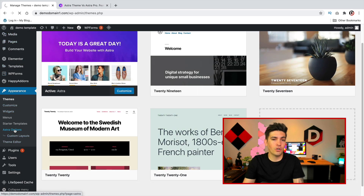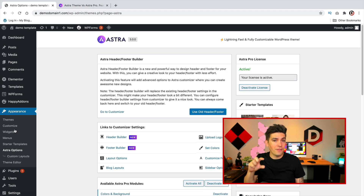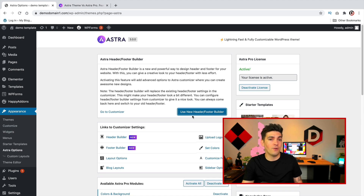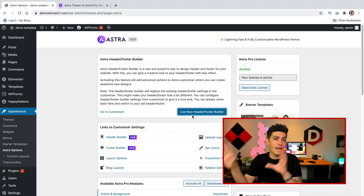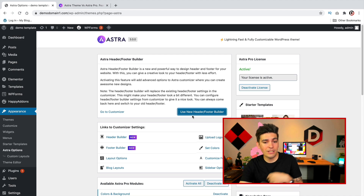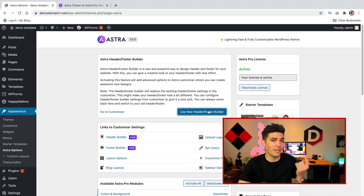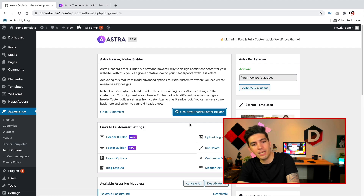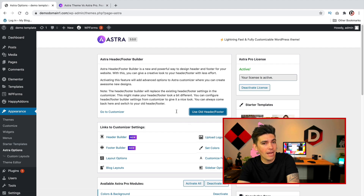There is an option to turn on and turn off the header and footer builder. By default it'll have you on the old header styles, so you need to turn on the header and footer builder. You can do that by going to Astra options and clicking on 'Use new header and footer builder' and then you should have it available on your website.